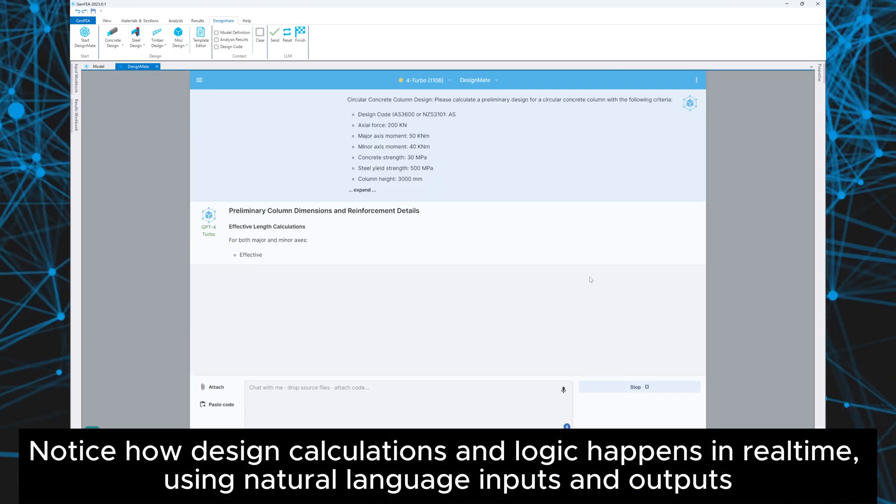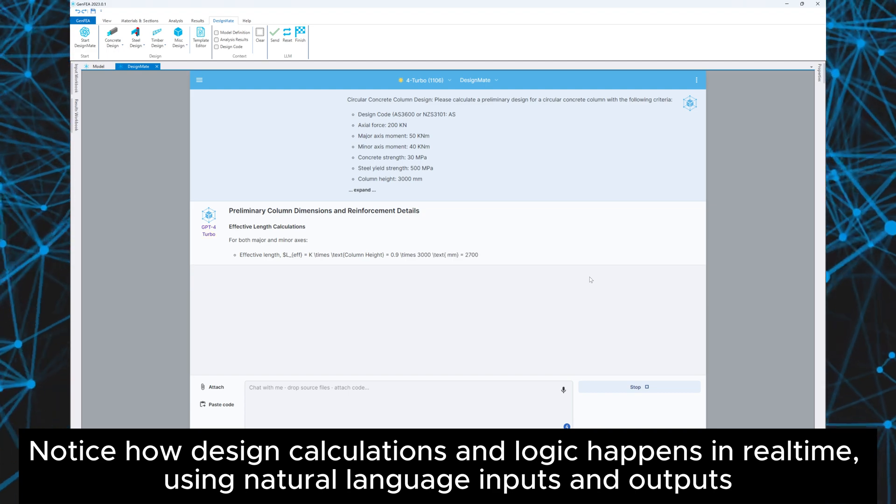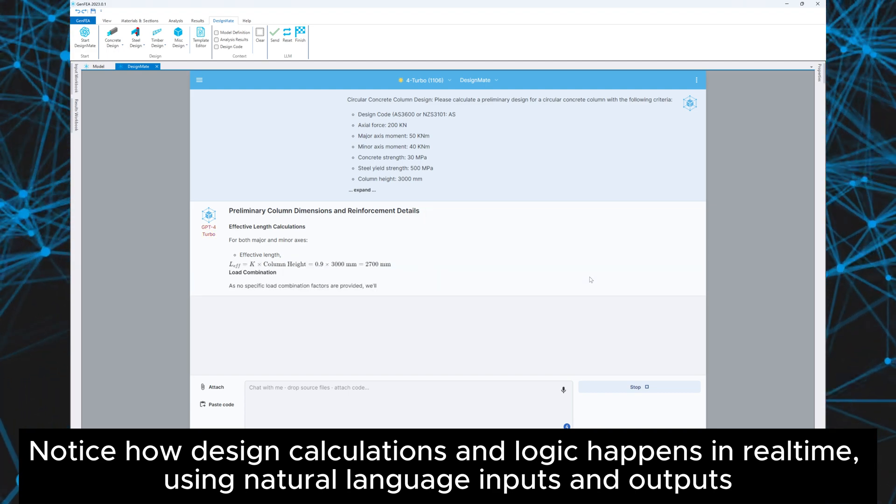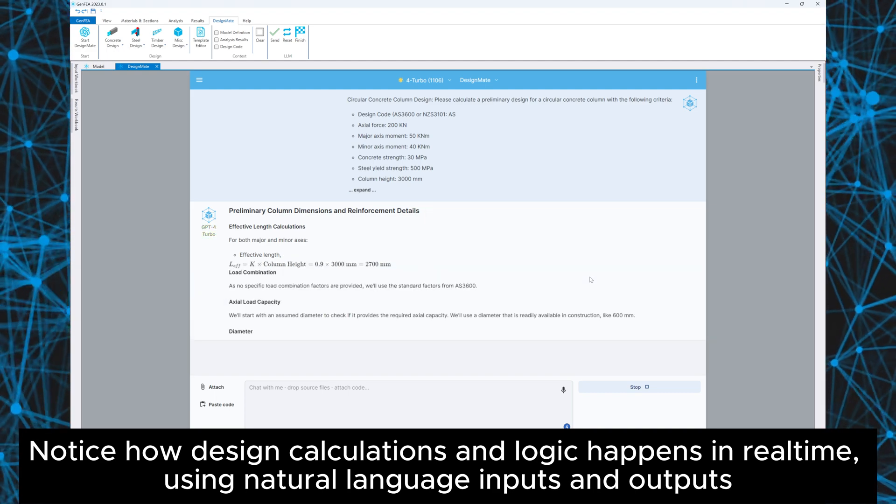Notice how design, calculations and logic happens in real-time using natural language inputs and outputs.